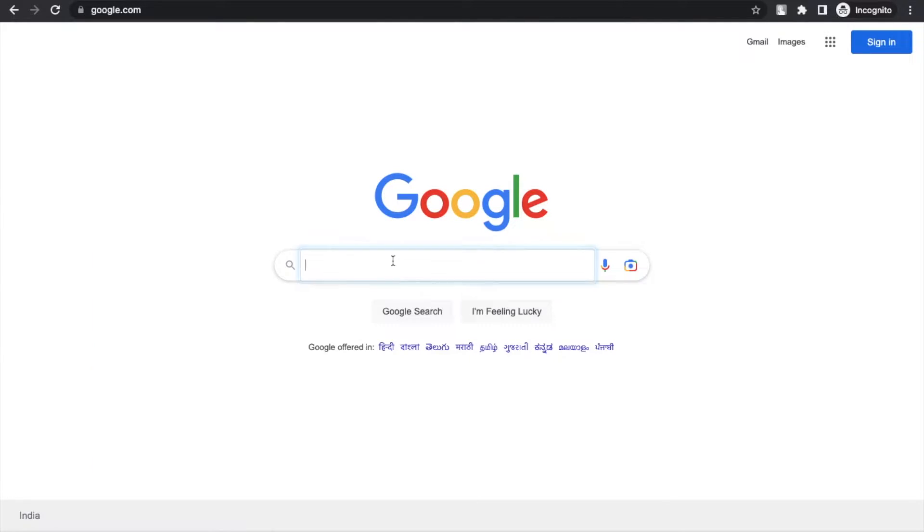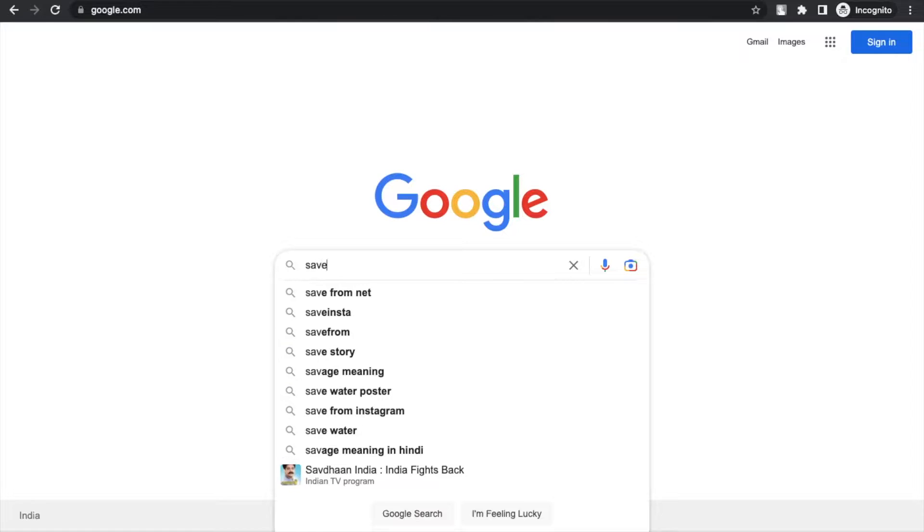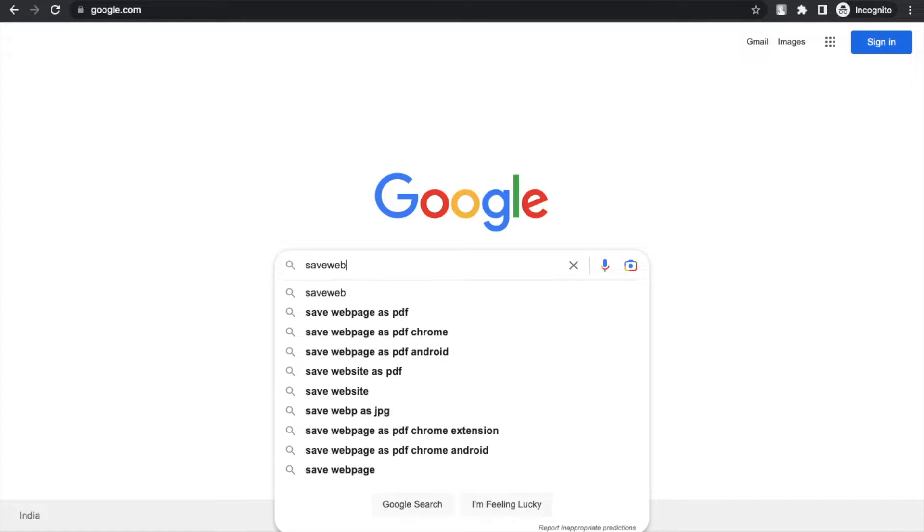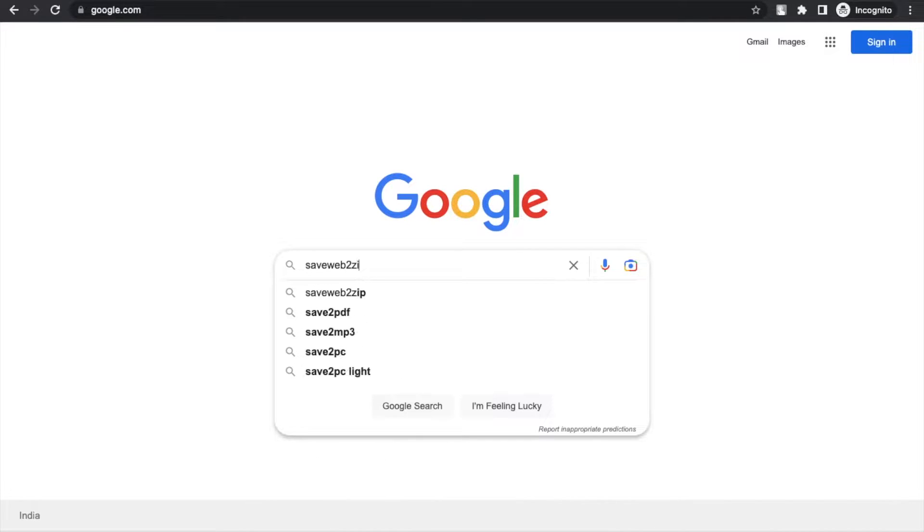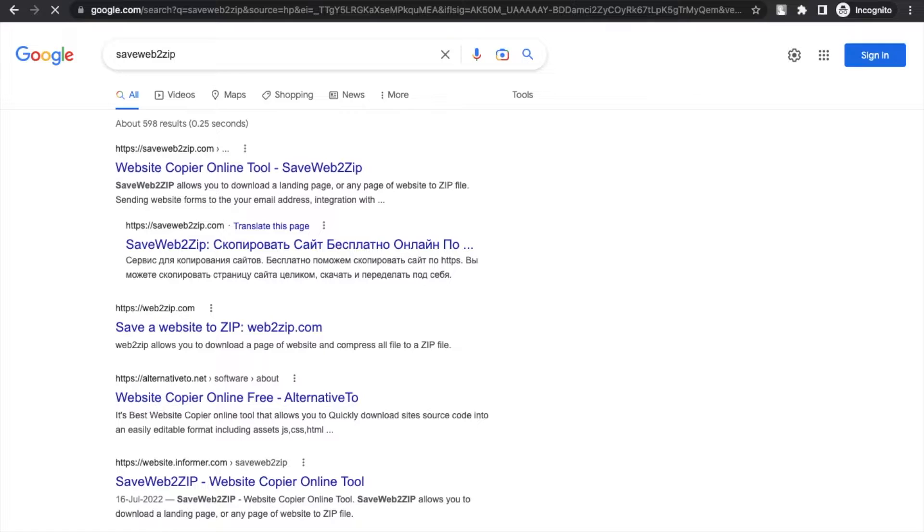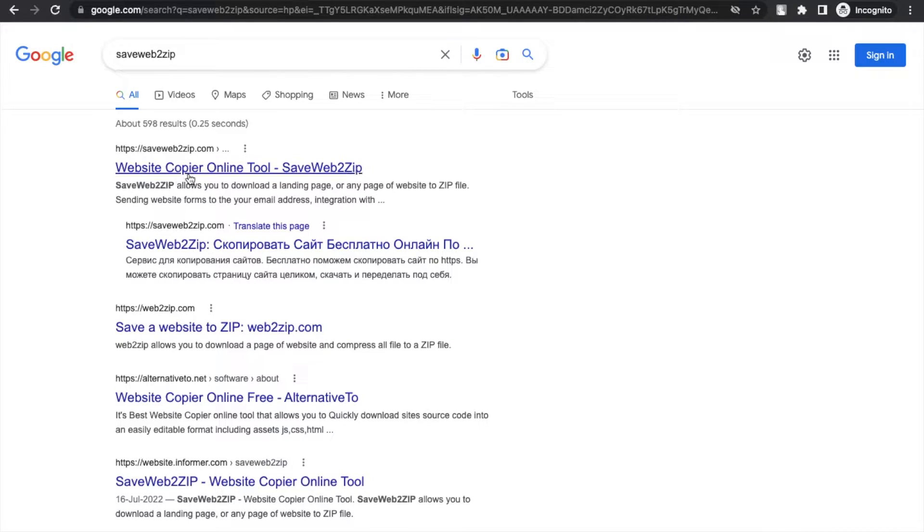Just type here 'save web to zip' and just enter. You'll see the website savewebtozip.com. Open this website.